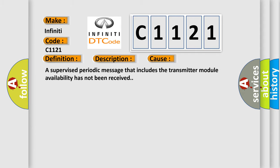This diagnostic error occurs most often in these cases: A supervised periodic message that includes the transmitter module availability has not been received.